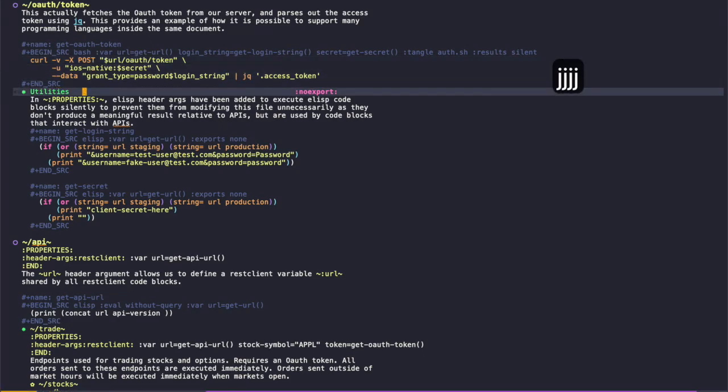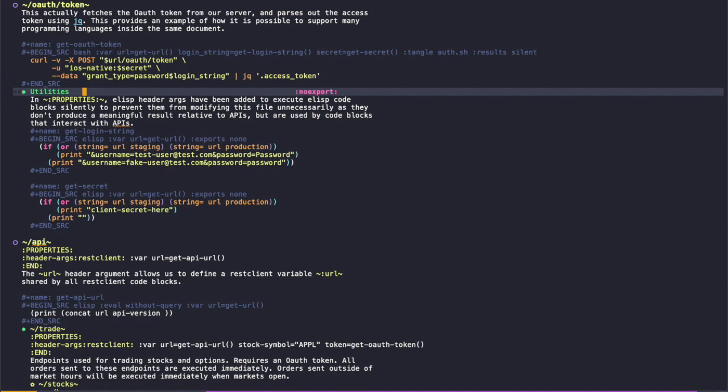If you look here, this is a utilities heading that I typically define things that aren't related to the API but are useful in relation to interacting with it. You can also tag it with a no export tag and basically what that does is if you export this document to an alternate format,